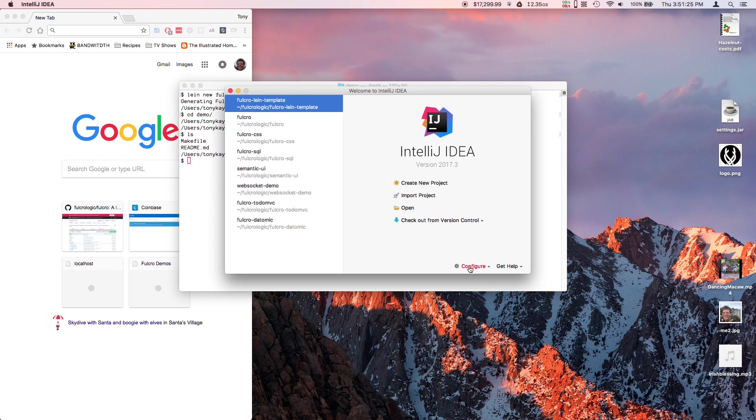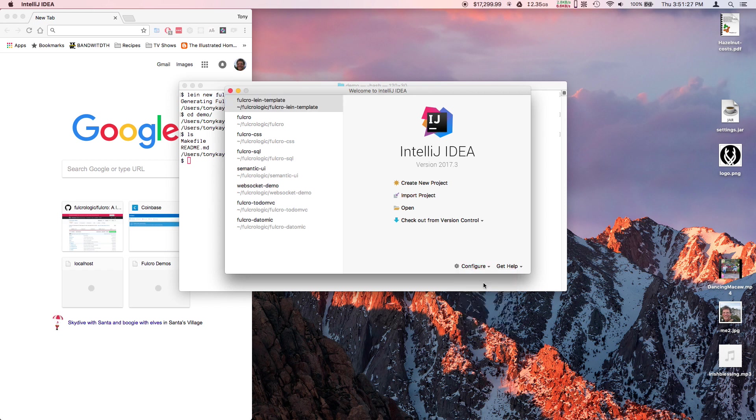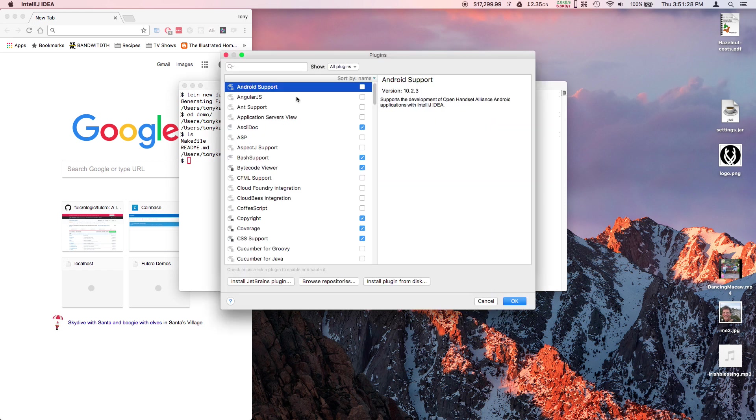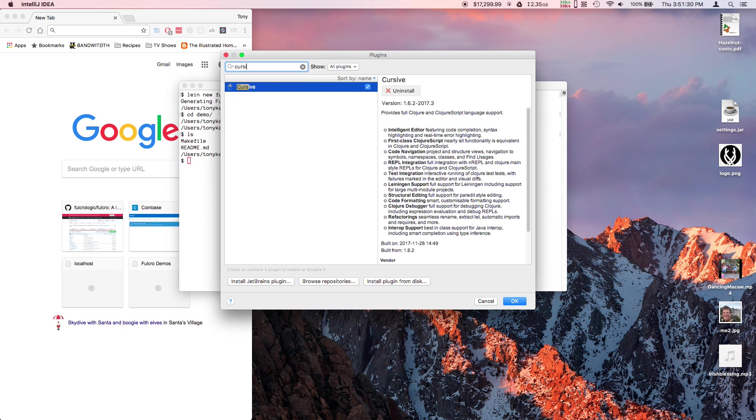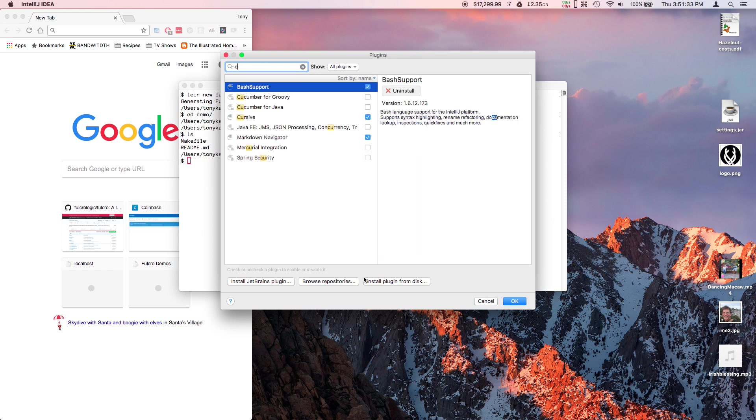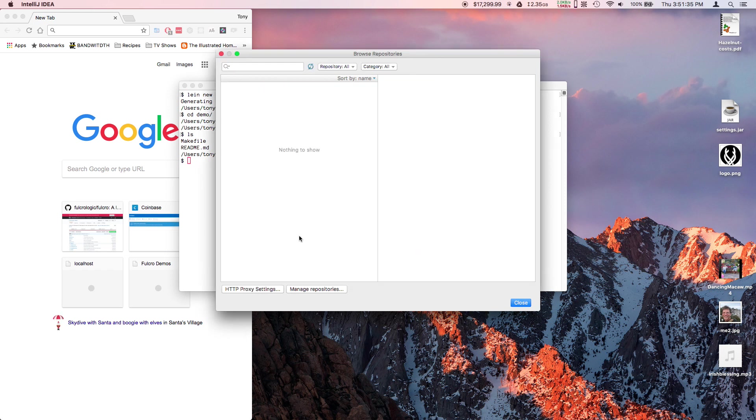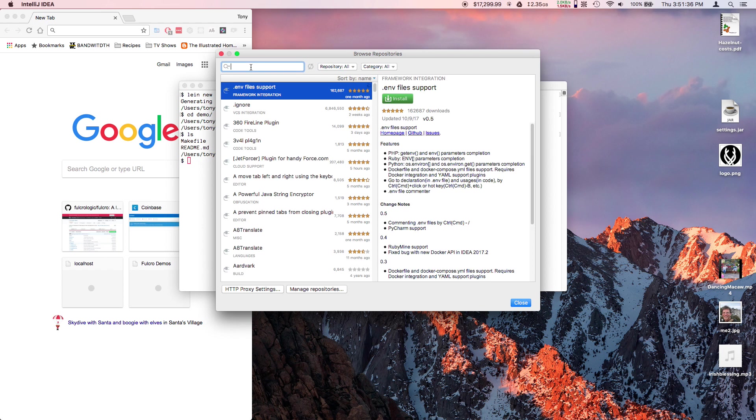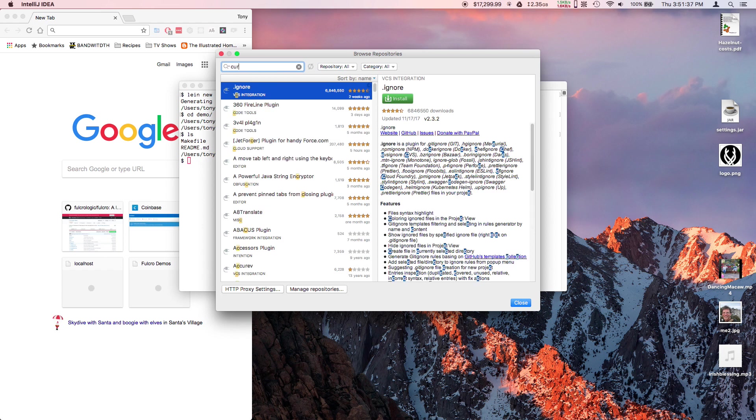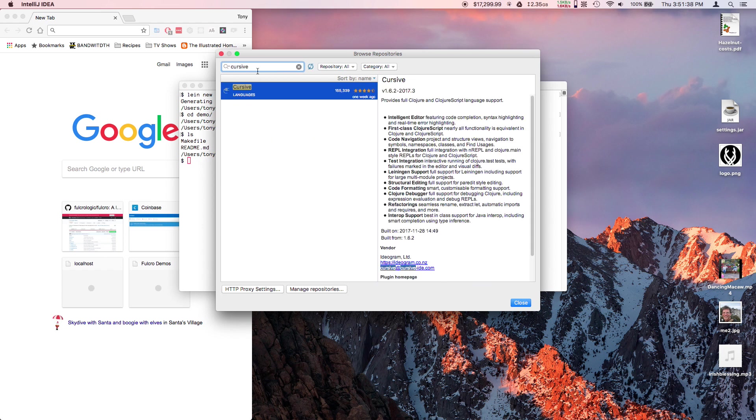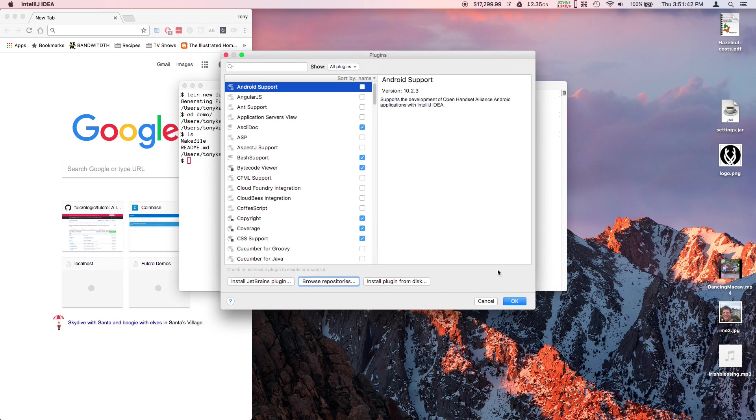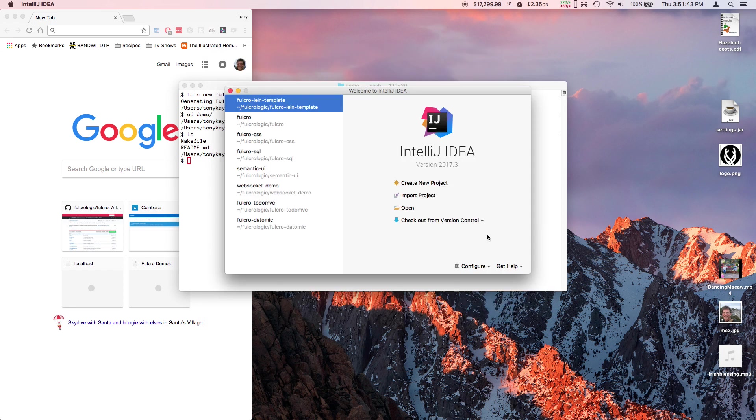If you've not got the Cursive plugin yet, just go here and search for Cursive and it should show up. If it doesn't show up there, you might have to go to Browse Repositories and type Cursive there. Once you've found it, there'll be an Install button. You can install it, restart, and you're ready to go.